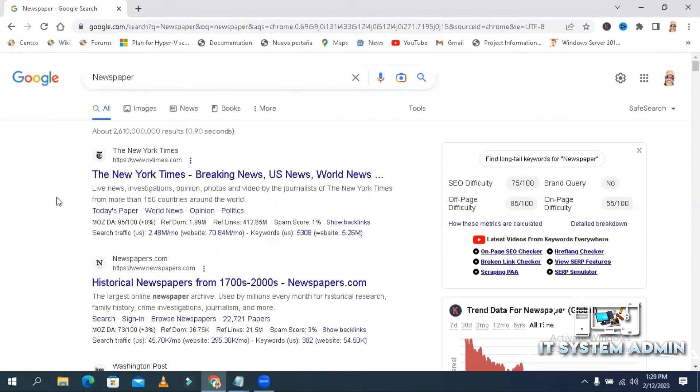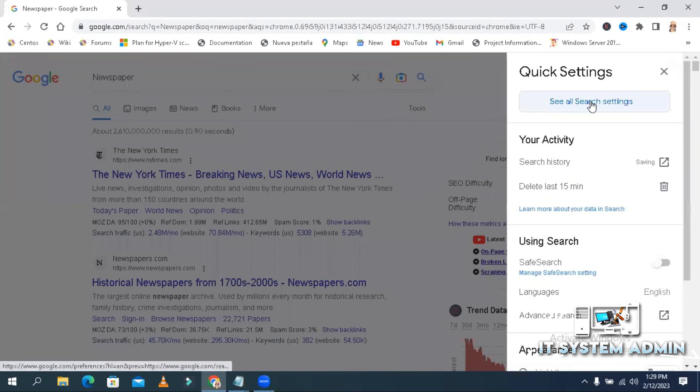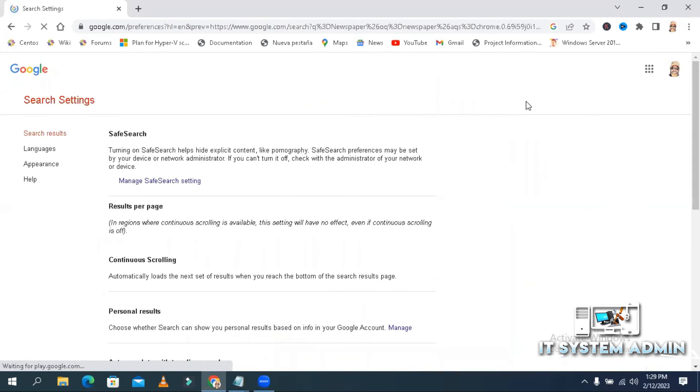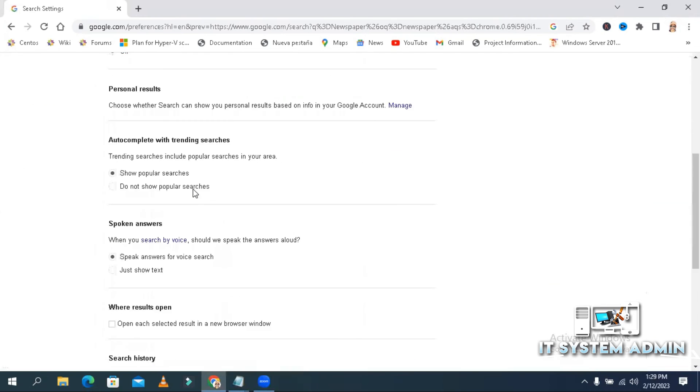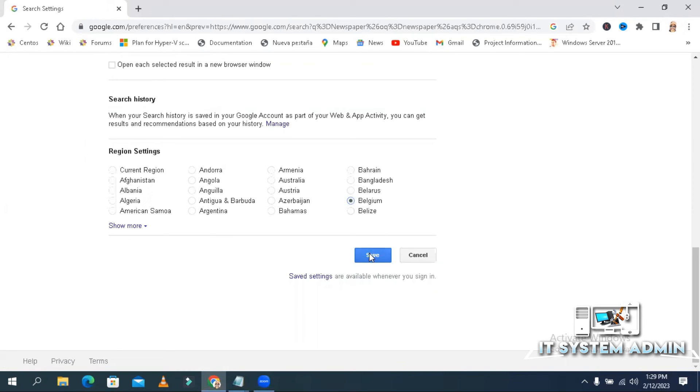In this way, you can change search results. You can change results to another country if you wish. Look, I am choosing here Belgium and click on Save.